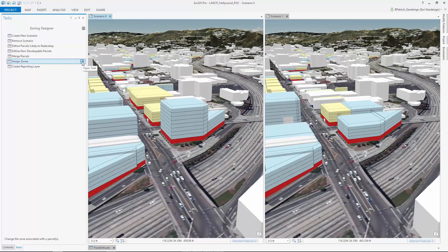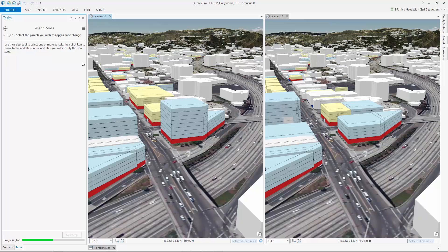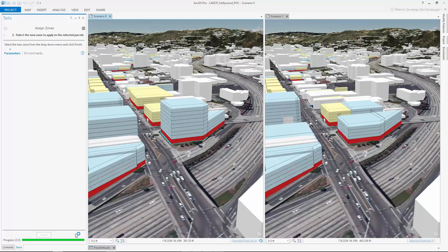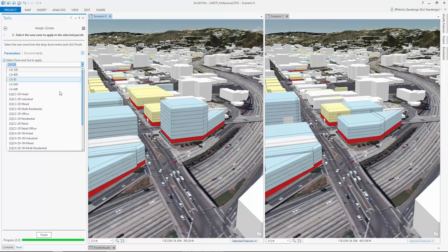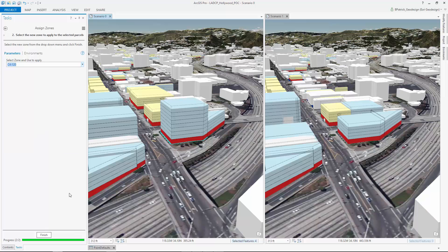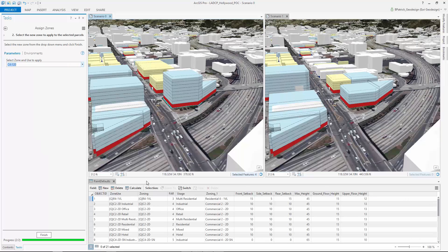This task can quickly assign new zones to parcels in order to explore these constraints spatially. When I launch the Assign Zones task, the first step is to select the parcel you wish to change. The task will then automatically scan for all possible zoning types within the city's zoning code. These zoning types are defined as a set of input parameters,